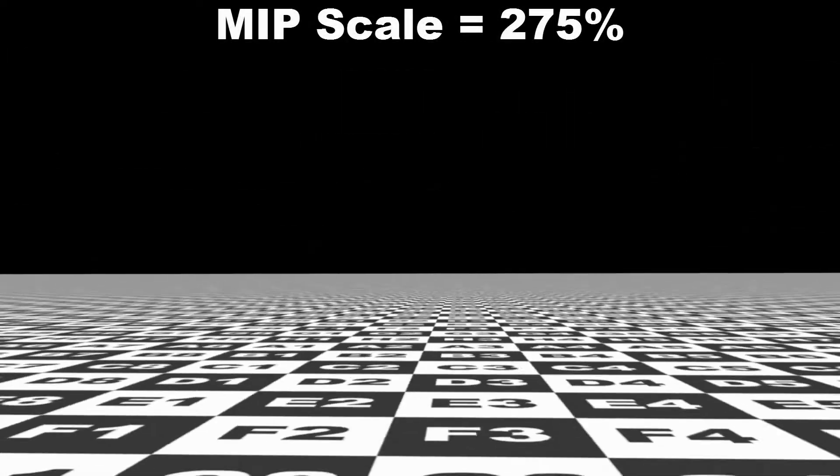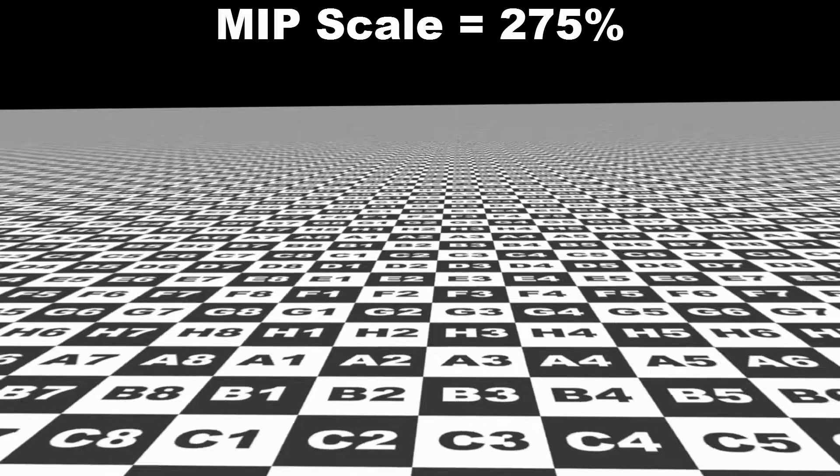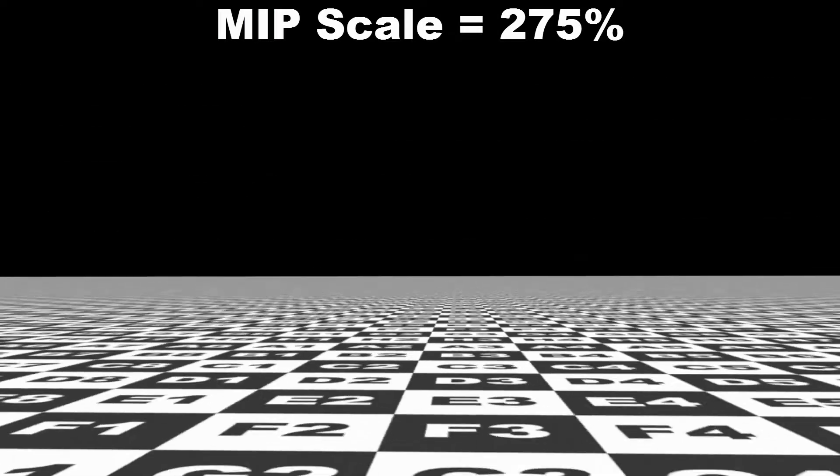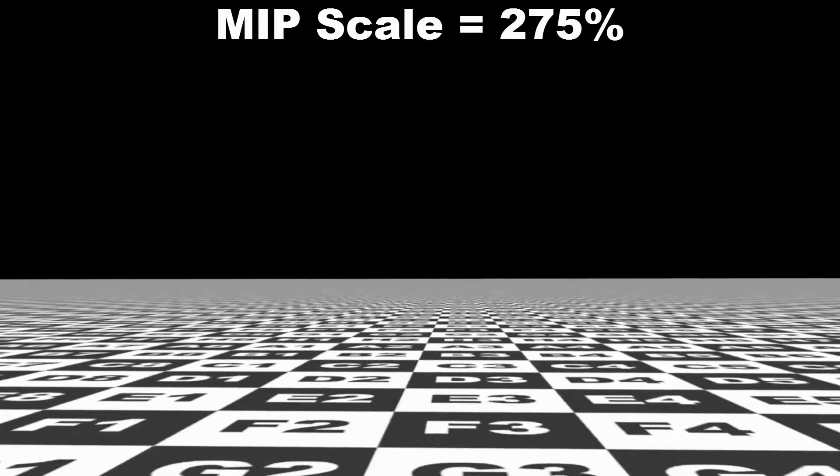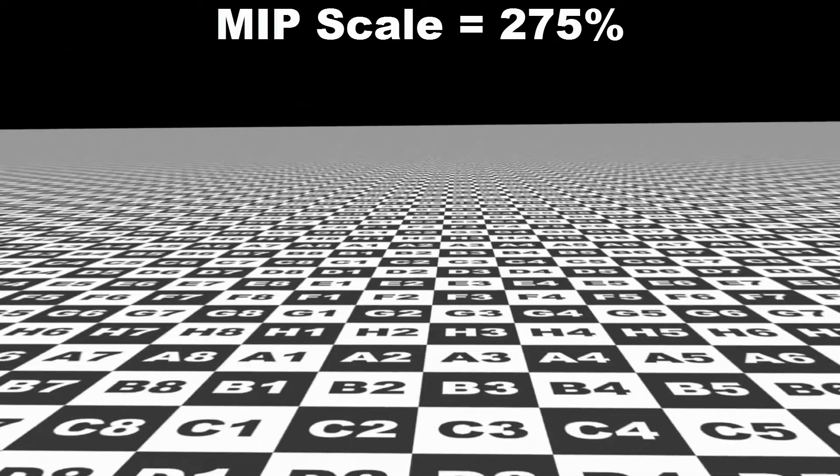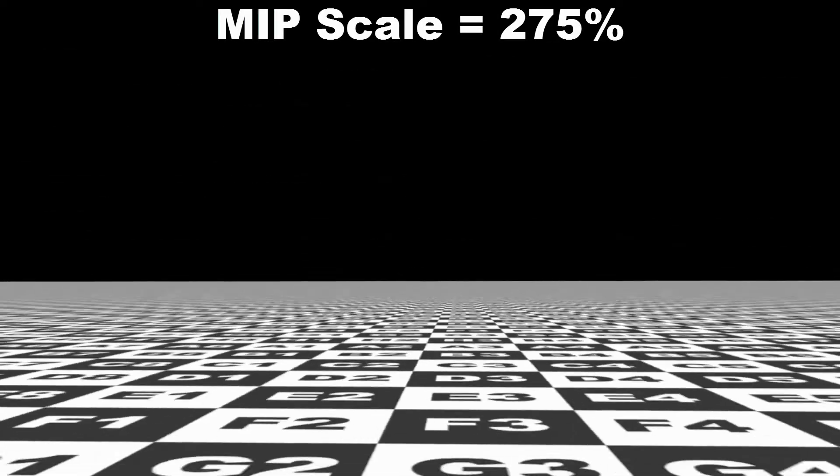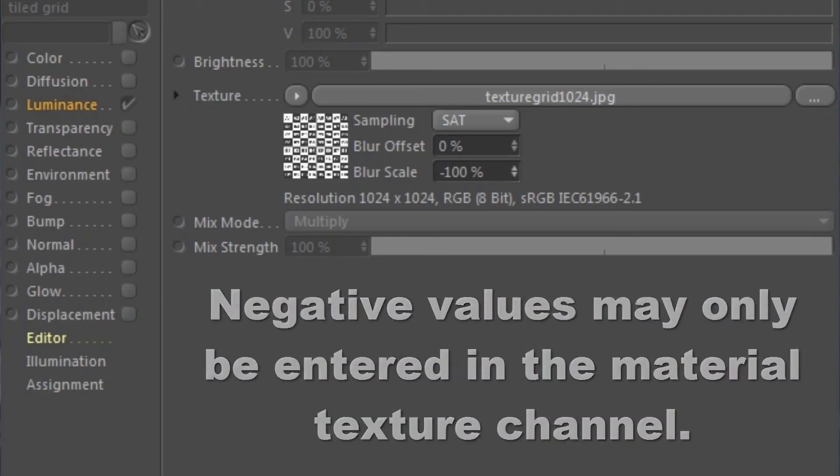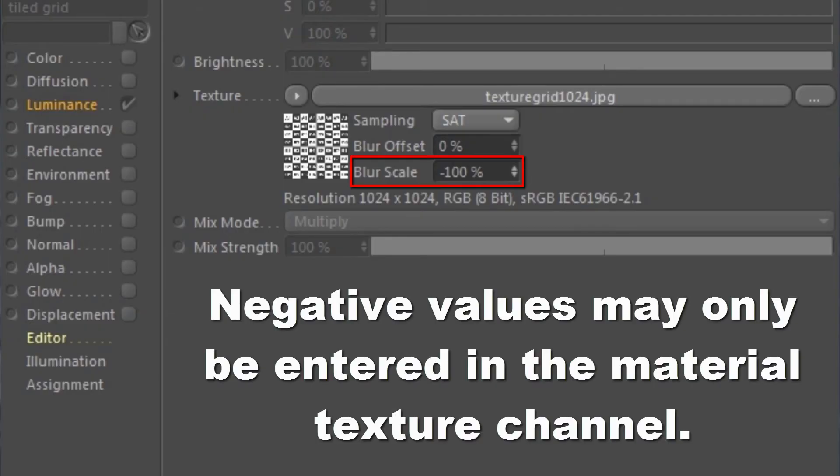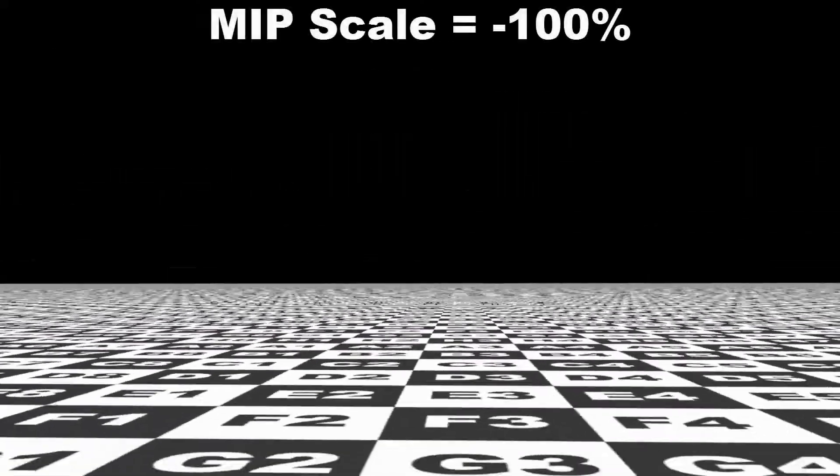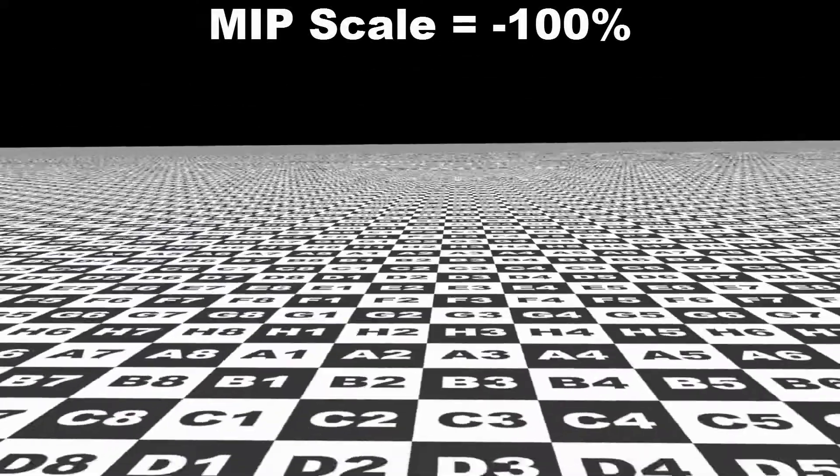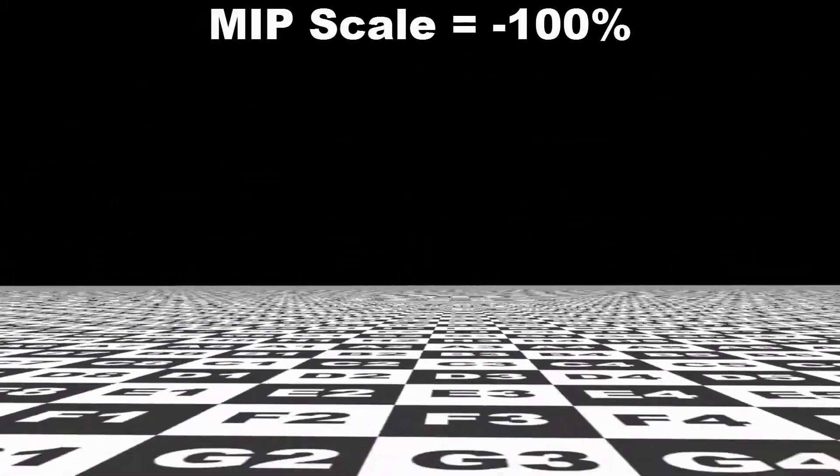If we increase the MIP Scale, then the texture will become more blurred. And if we use negative values, the texture will become more sharp, but this will create more artifacts when we render.